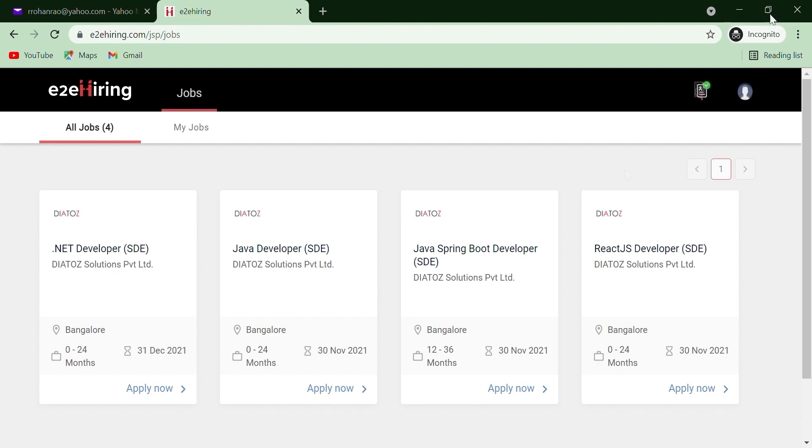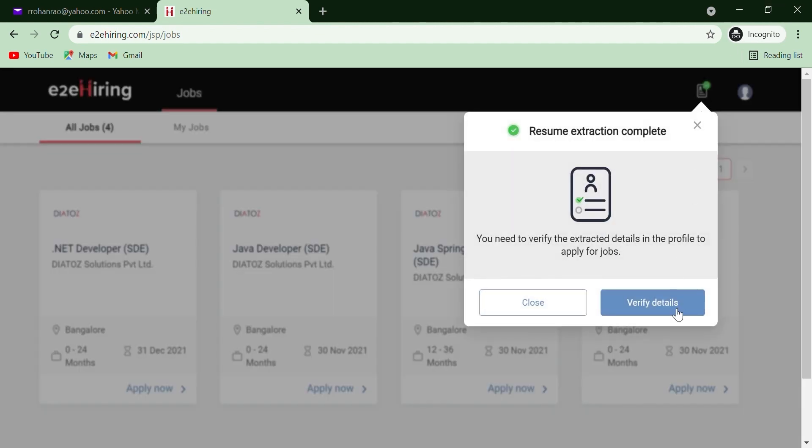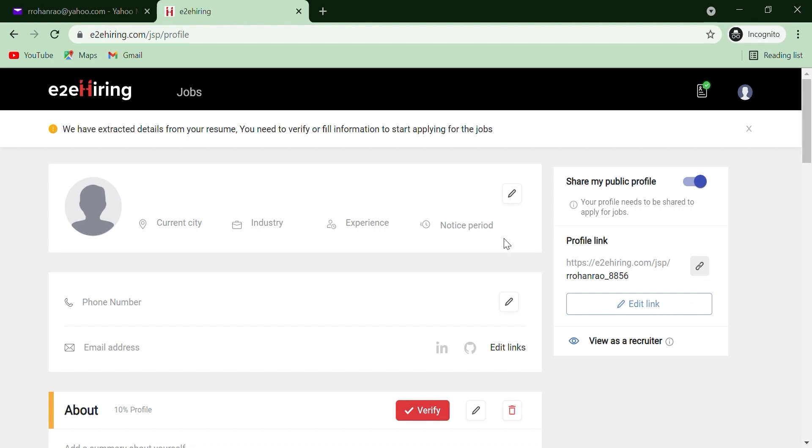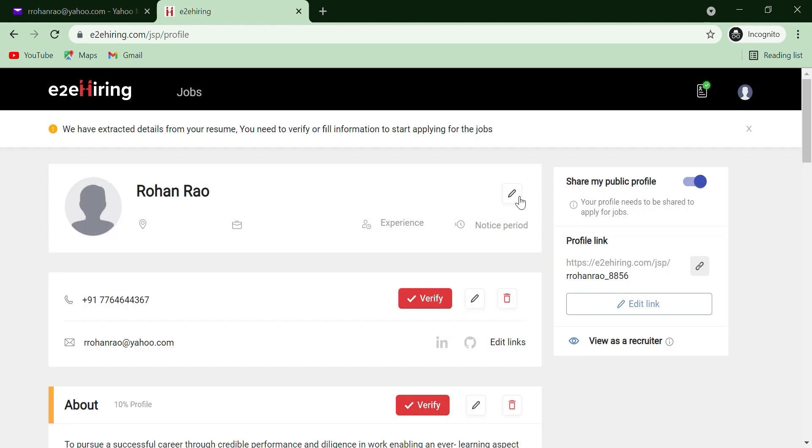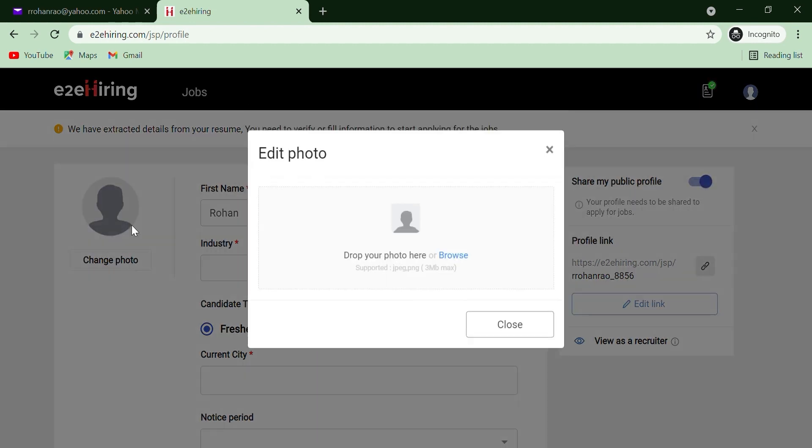Once the information is extracted, you must verify your details in your profile. In case you want to change any information, simply click on Edit and save your changes.